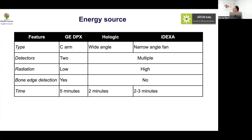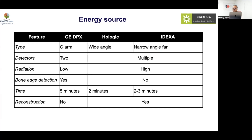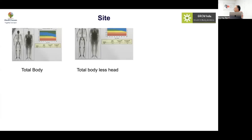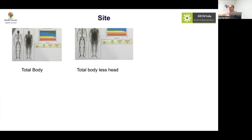Results are typically obtained in about five minutes. Choosing the correct scan site is important. You can do a total body or TBLH — total body less head. The reason for excluding the head is that BMD assessment is aimed at fracture risk, and the head is not relevant to that scenario. So TBLH is the most commonly used approach in children.